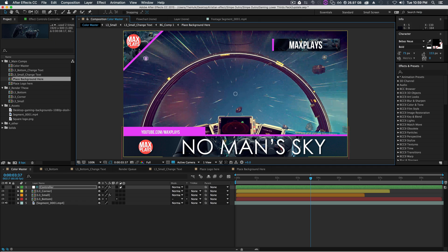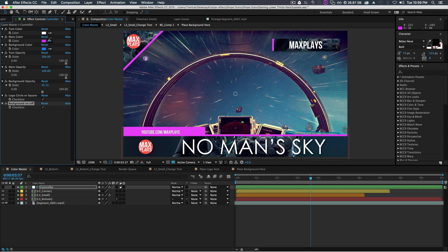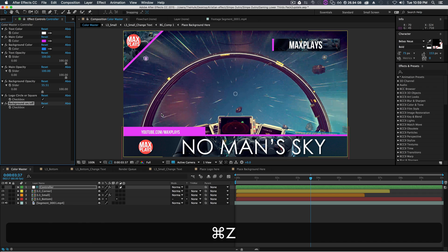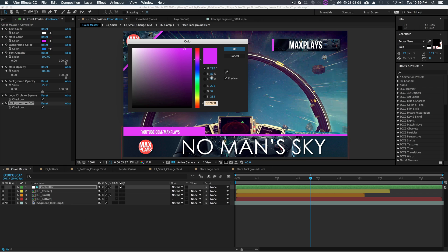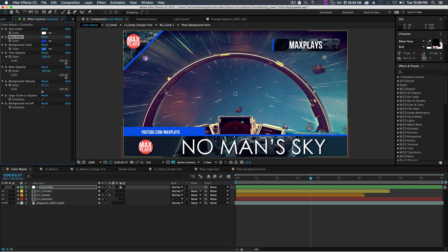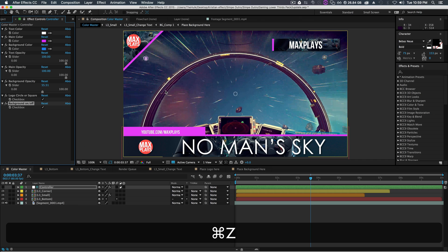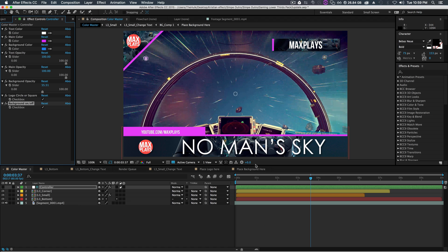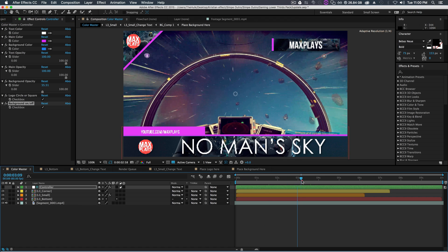To match our brand, we can also change the main color — use the color picker and pick the red from our logo. The purple or blue also look great. It's really all up to you and your branding preference.